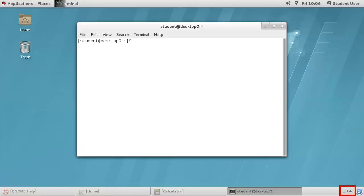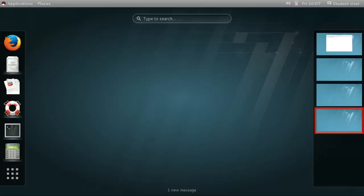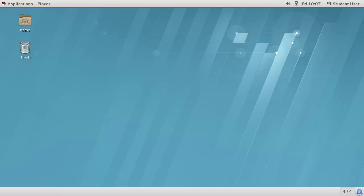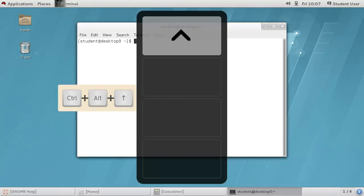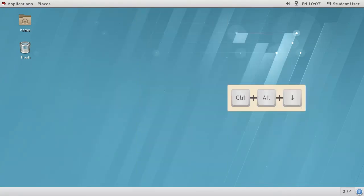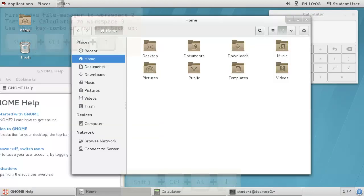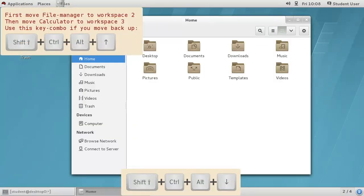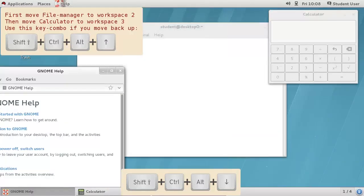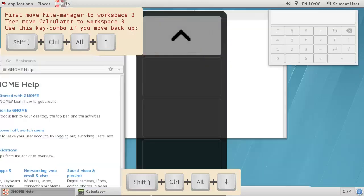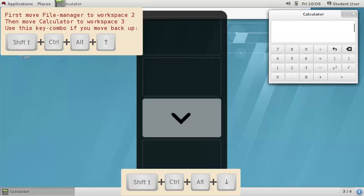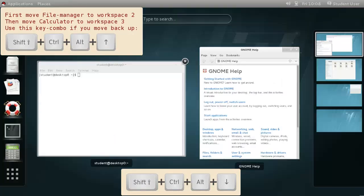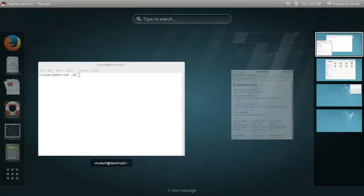Switching between workspaces can be done using the workspace button in the lower right corner, or selecting the workspace from the Activities overview. But perhaps the quickest method is to use Ctrl-Alt-Up-Arrow or Ctrl-Alt-Down-Arrow to navigate forwards and backwards through the workspaces. You can move the active application window between workspaces by using Shift-Ctrl-Alt-Up-Arrow and Shift-Ctrl-Alt-Down-Arrow. Or you can drag and drop them in the Activities view.